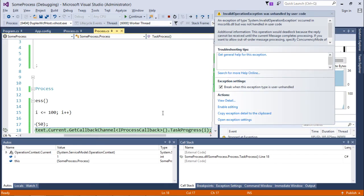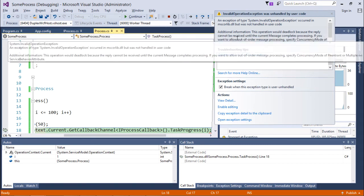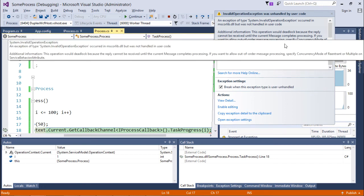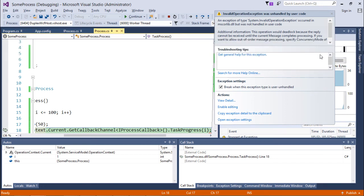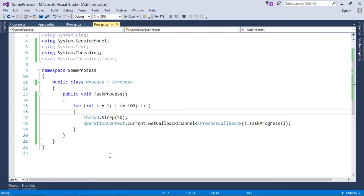Clicking Start Task gives an error: 'The operation would deadlock because the reply cannot be received until the current message completes processing.' To fix this we need to change the concurrency mode to Reentrant.